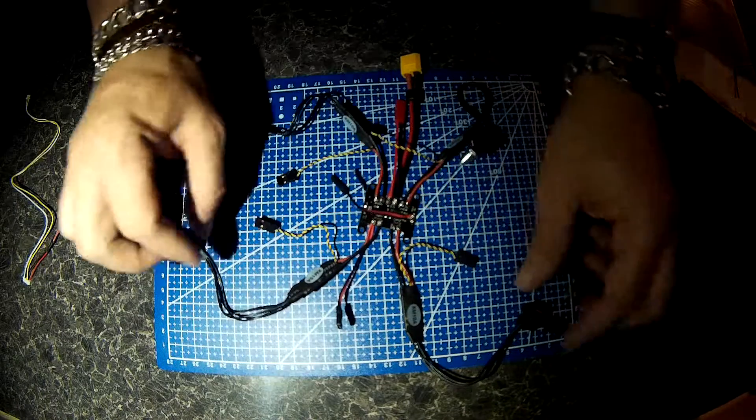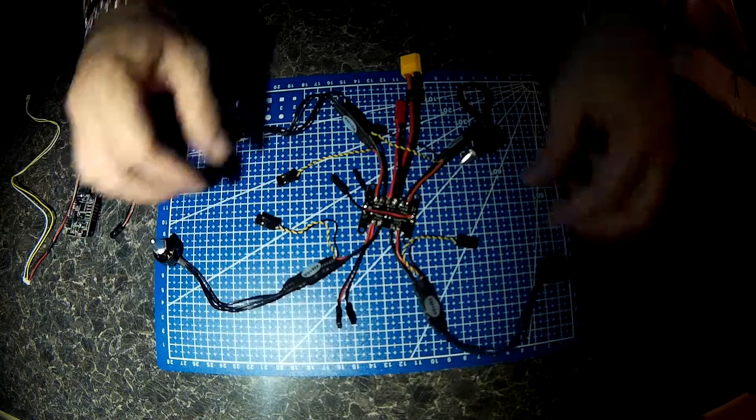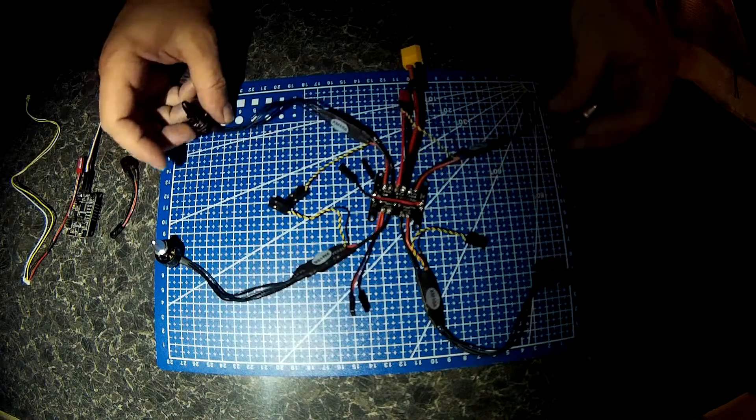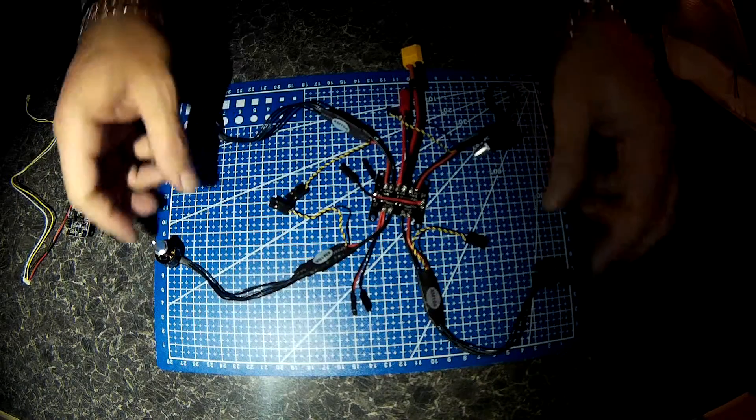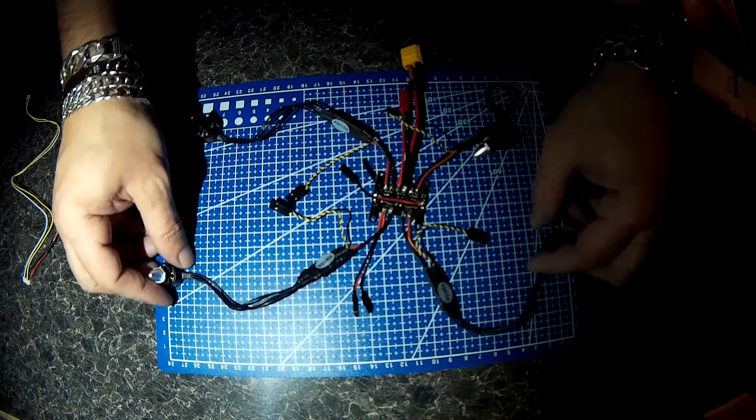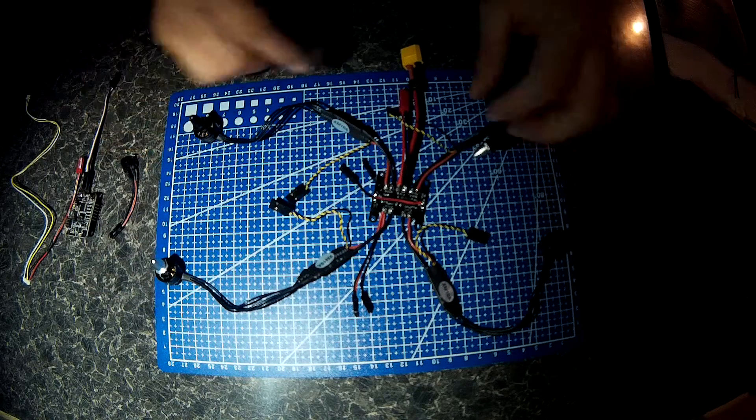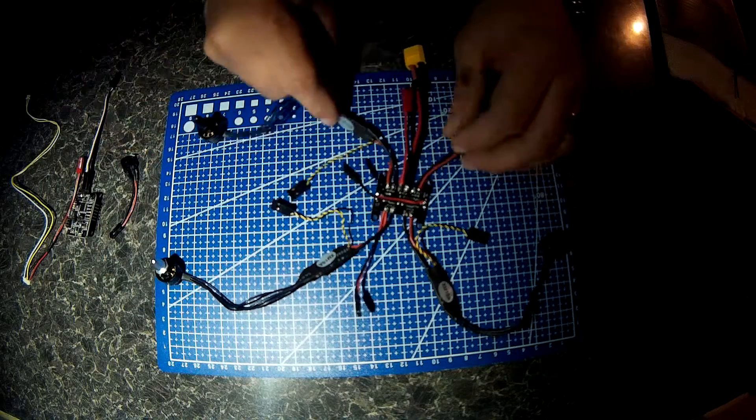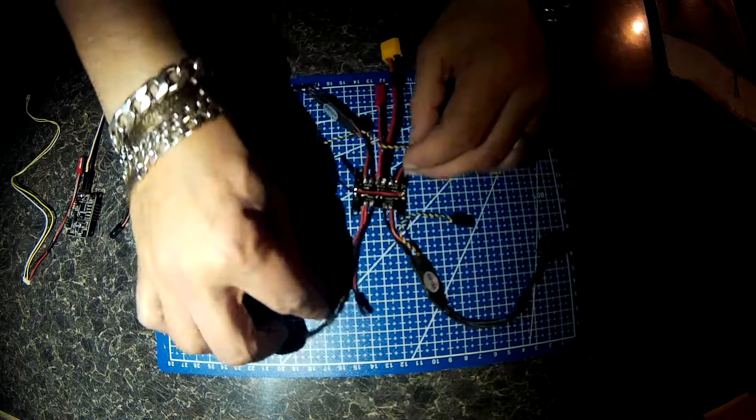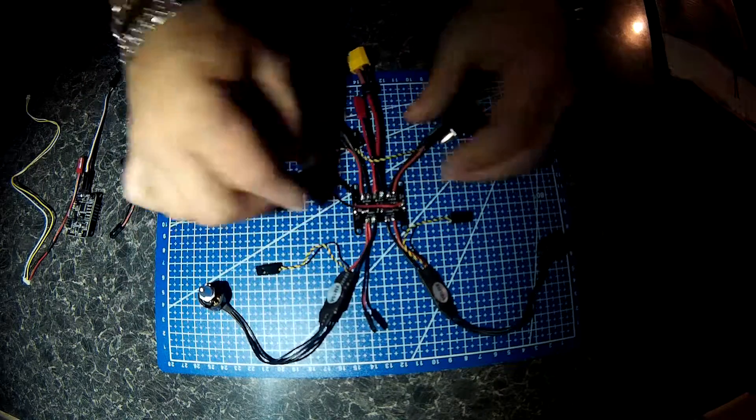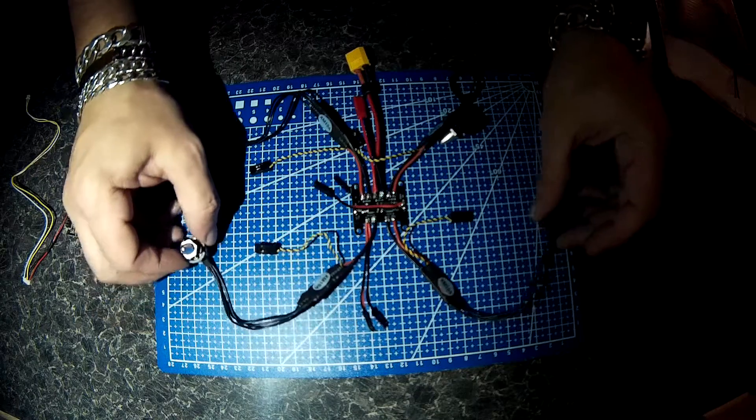All soldered up. Time to put it on the frame.